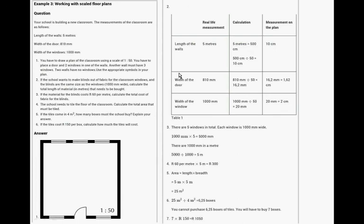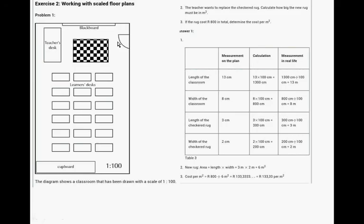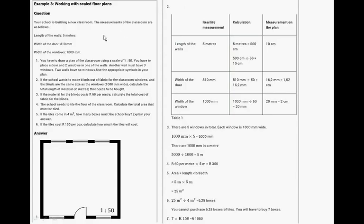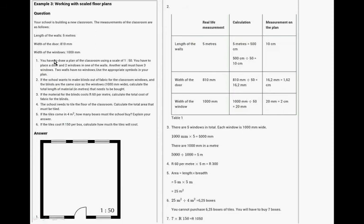The school wants to build a new classroom. The measurements are five meter walls, the width of the door, etc. You have to draw a new plan. So this is the plan and there are the windows. Another wall must be placed. So this is the answer.